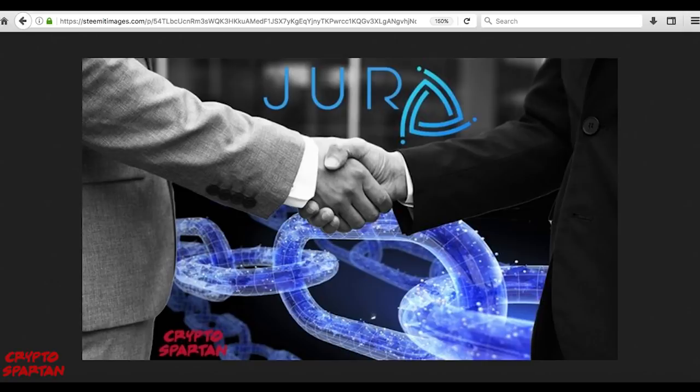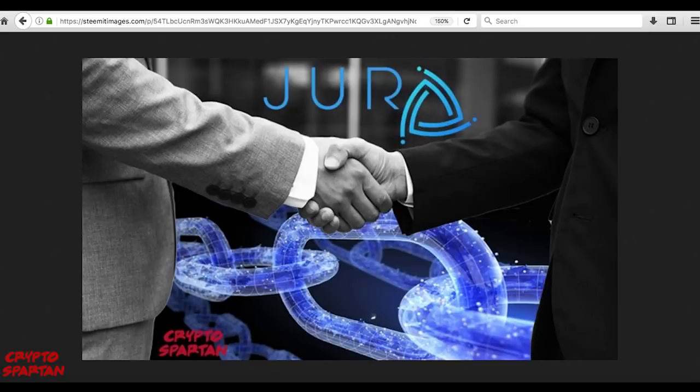This is a sponsored review, however it was chosen by myself specifically due to its innovative potential. All information is, as always, objective, fact-based analysis.